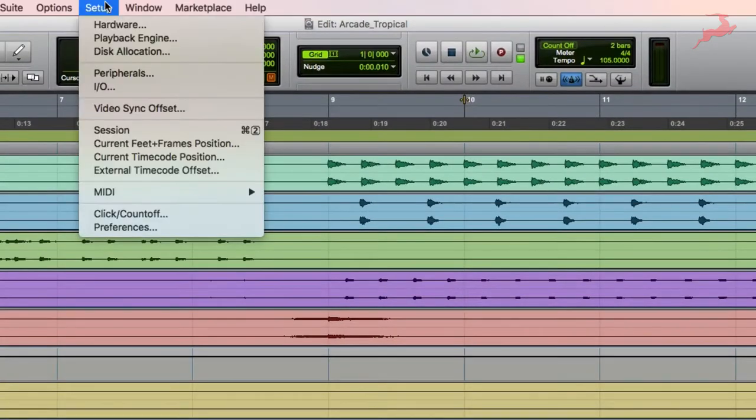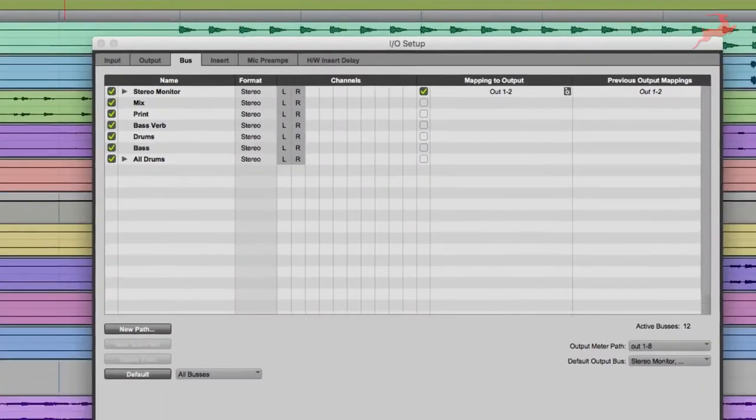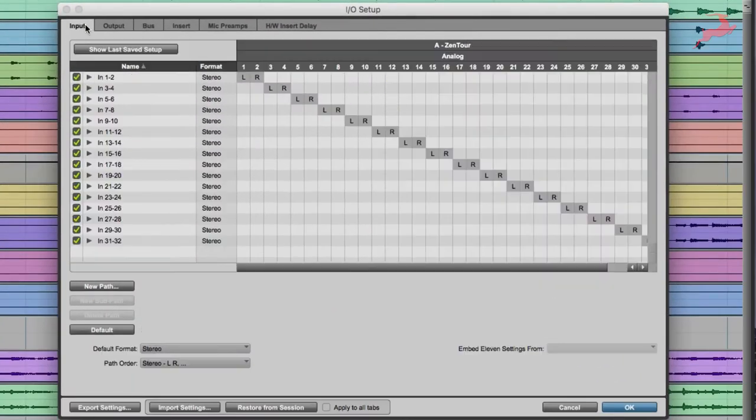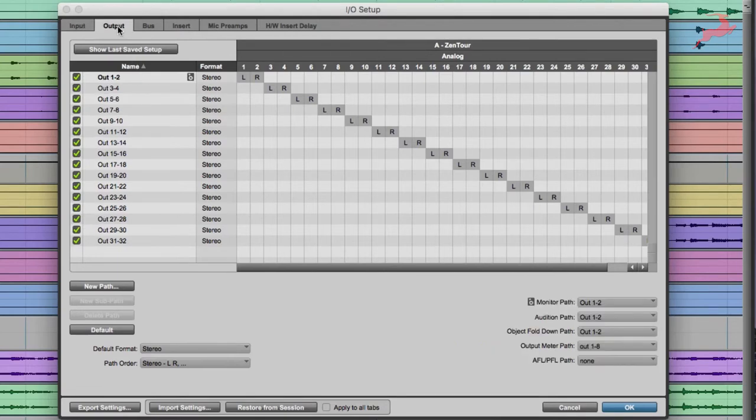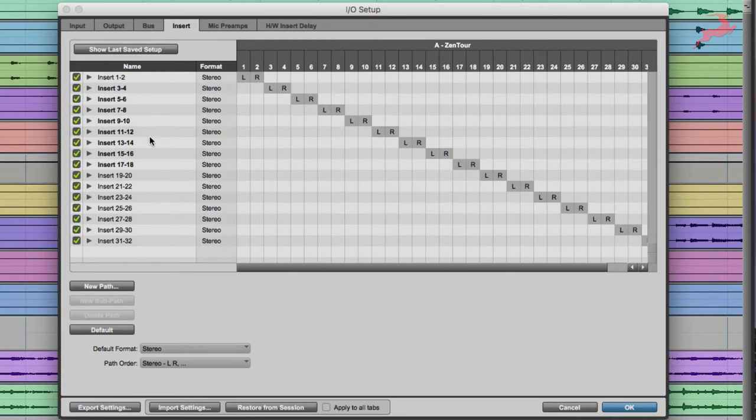Next you're gonna go to Setup, IO and under Input you're gonna notice that you're gonna have 32 channels if you're using this in Thunderbolt or 24 if you're using it in USB. All the inputs and outputs are automatically laid out and the inserts are also laid out.